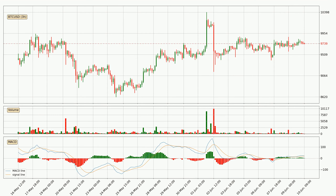Generally, the bigger time frames have a bigger impact on the price, so please keep that in mind when we show different time frames showing contrasting indicators. Also, the shorter time frames are only representative for short-term trading.